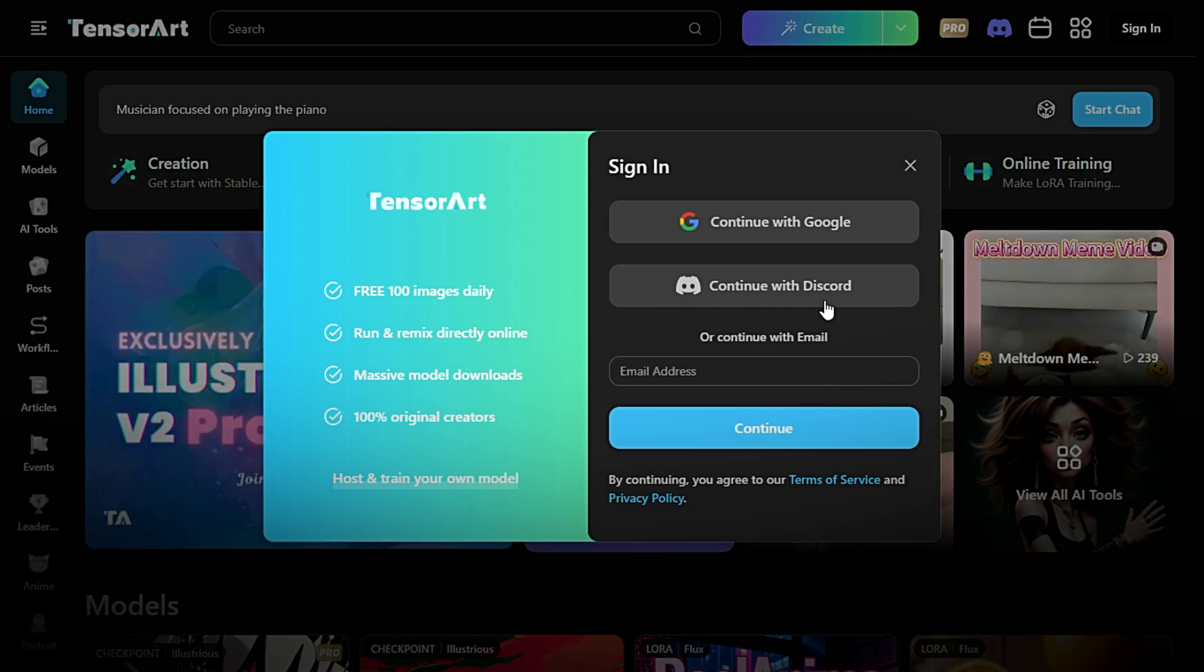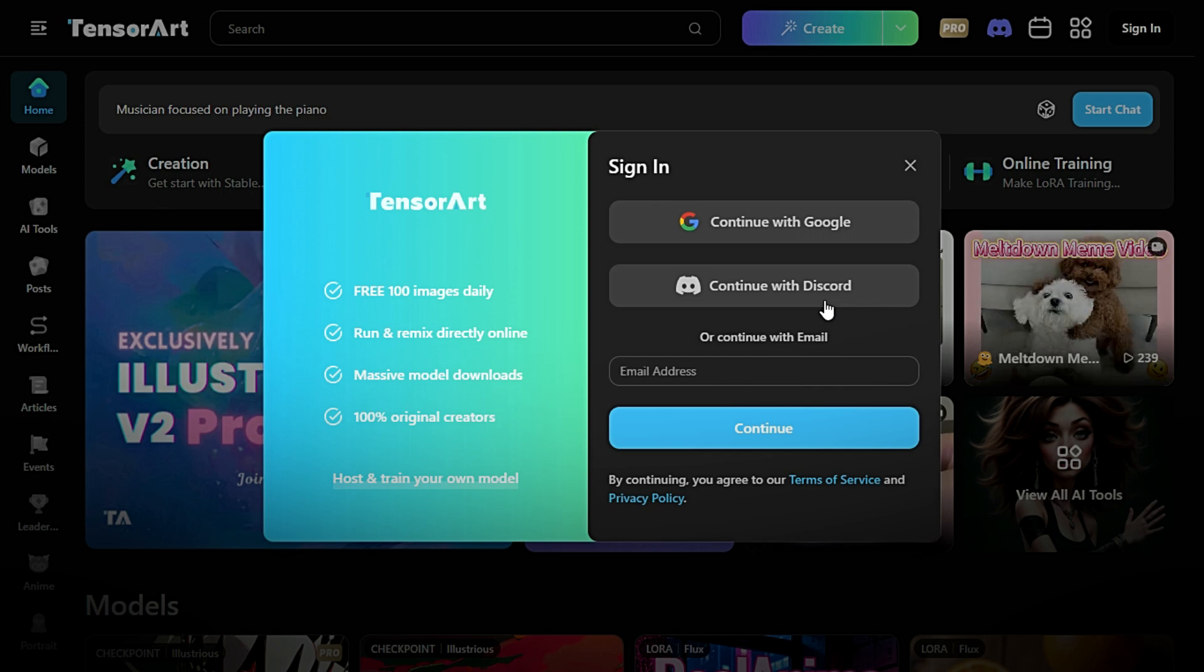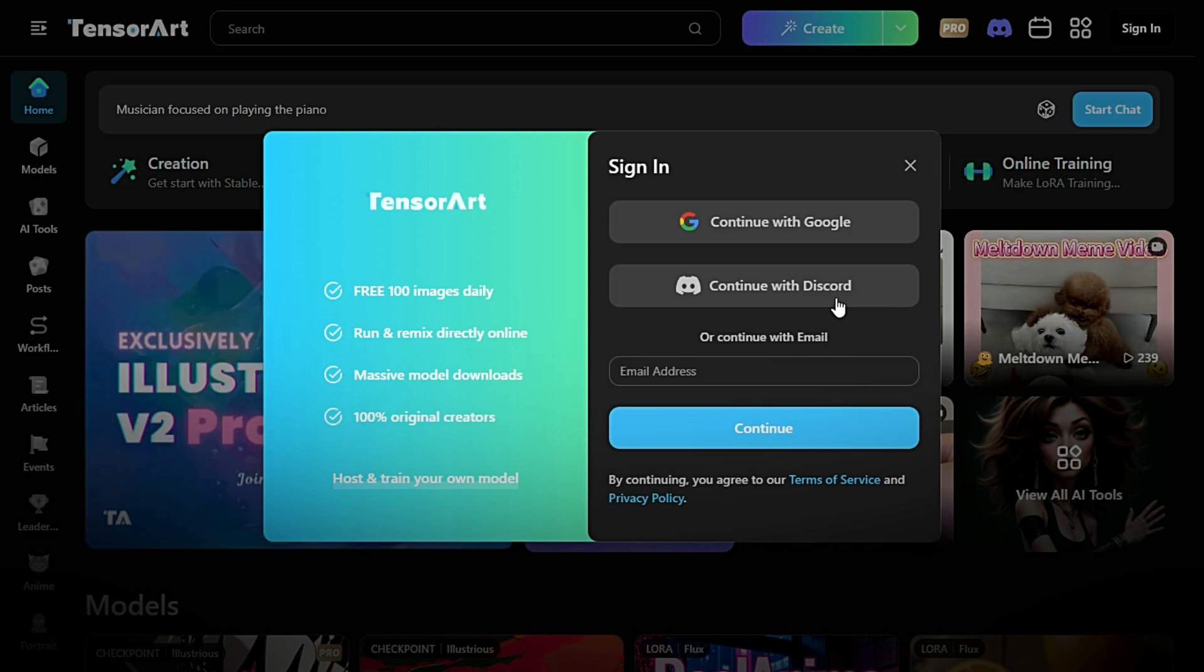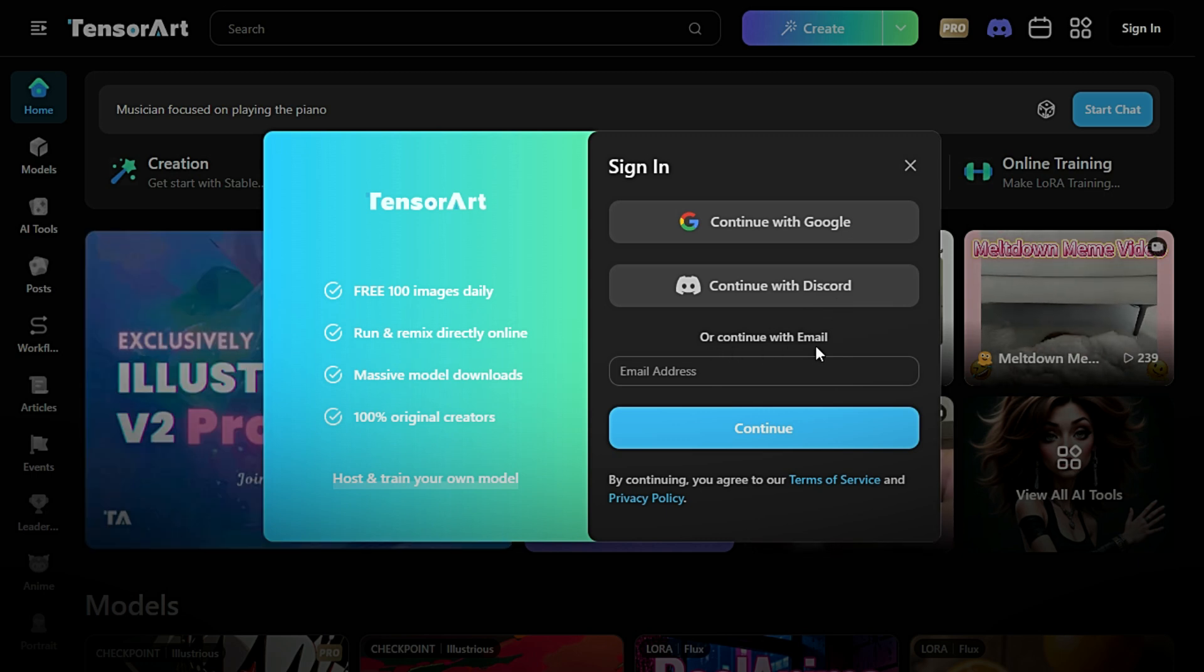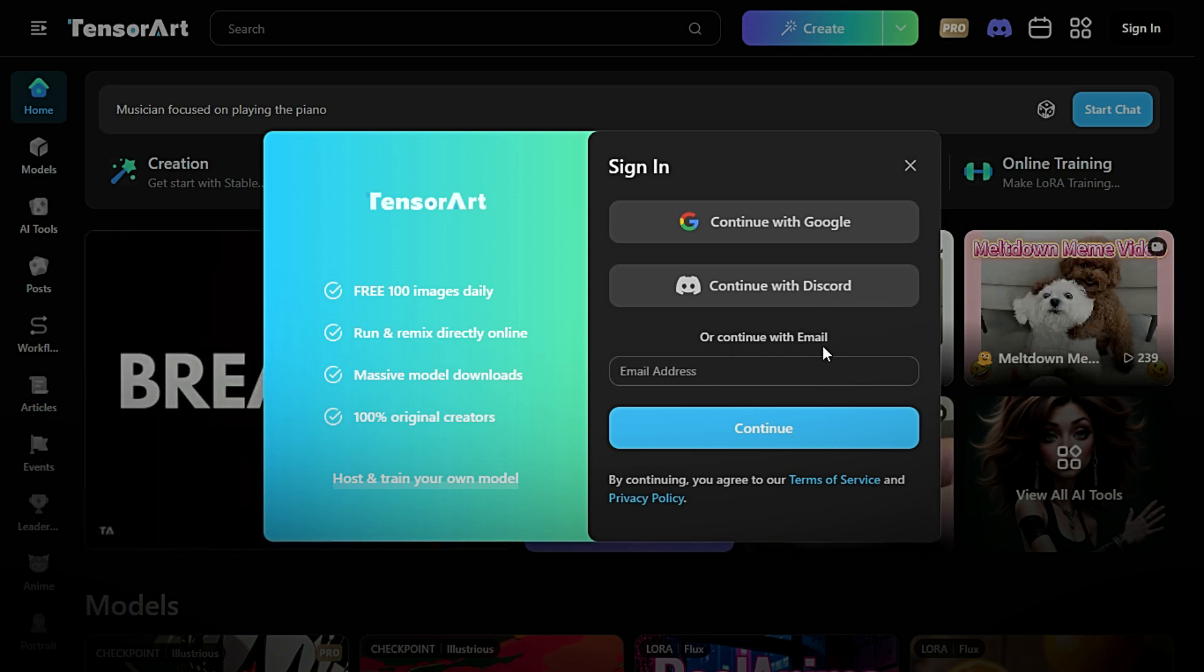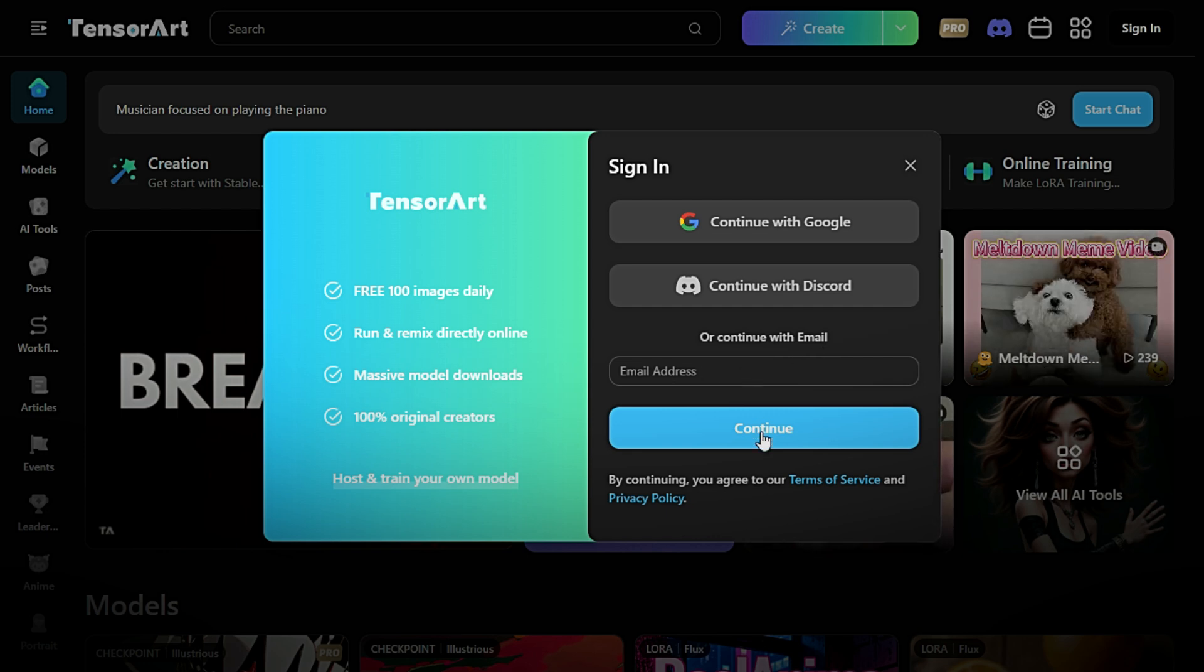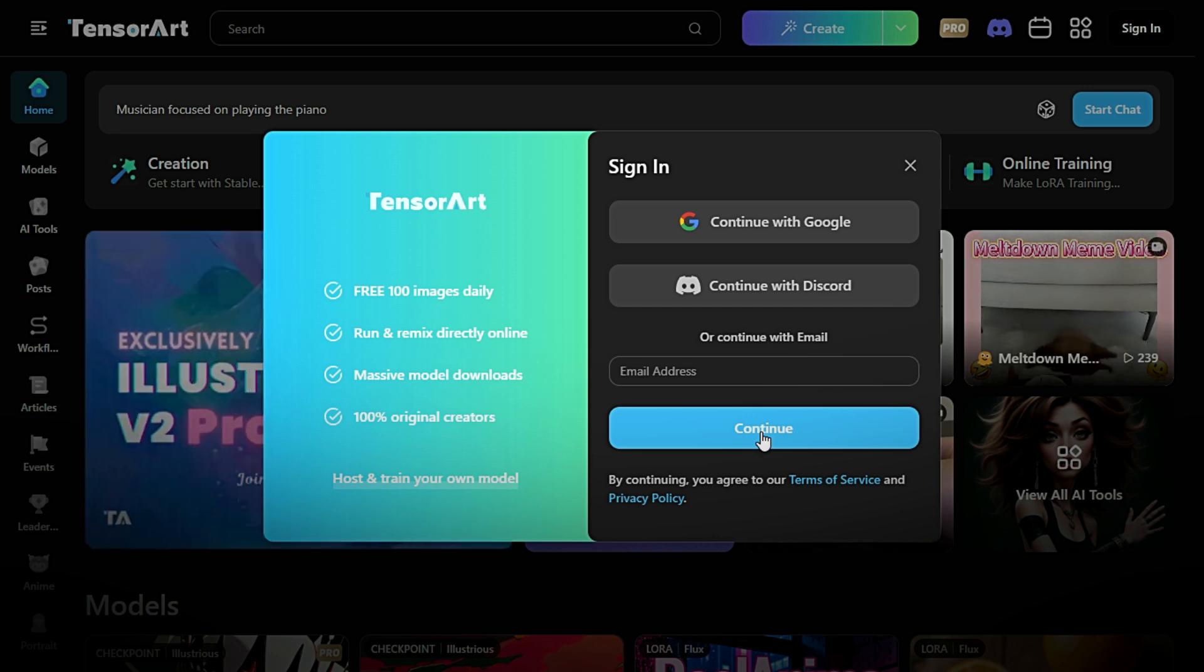Sign up with Discord. Connect via your Discord account. Perfect if you're part of creative or AI communities. Continue with email and password. Create an account manually by entering your email address and a secure password. Within seconds, your account will be created and you'll be logged in automatically.